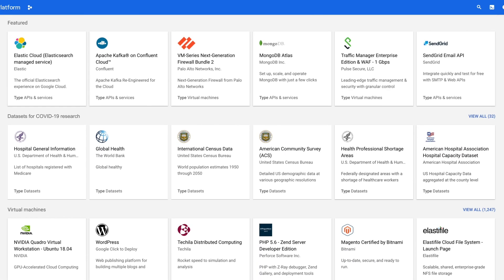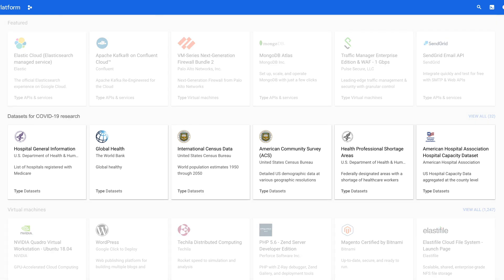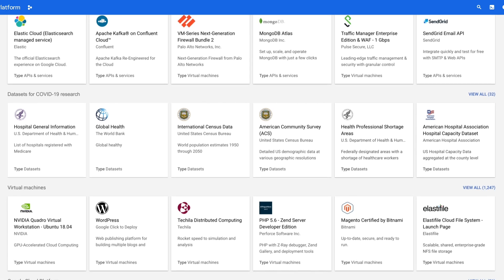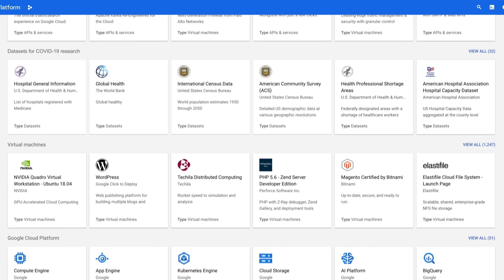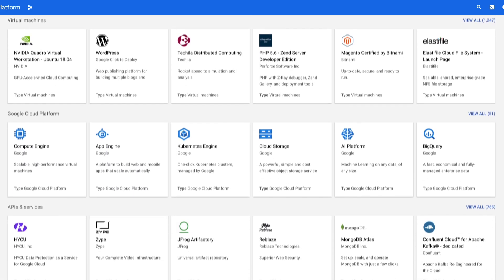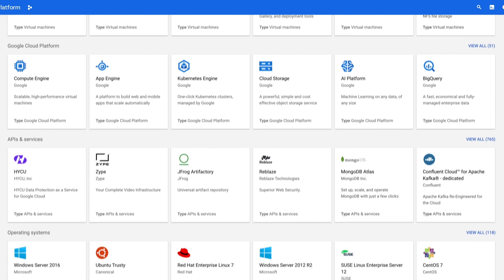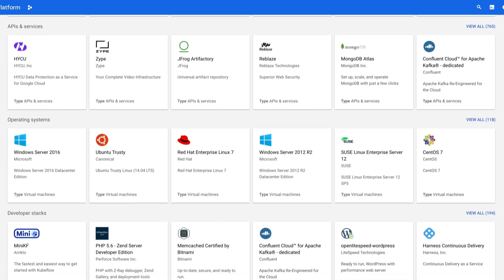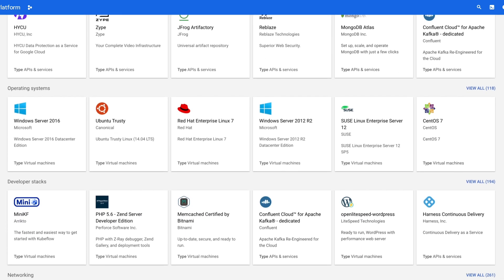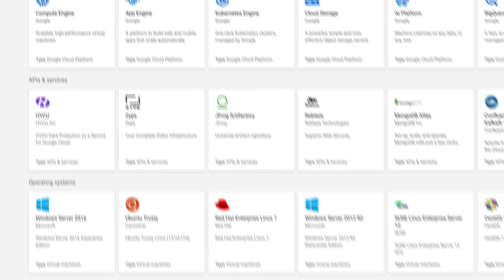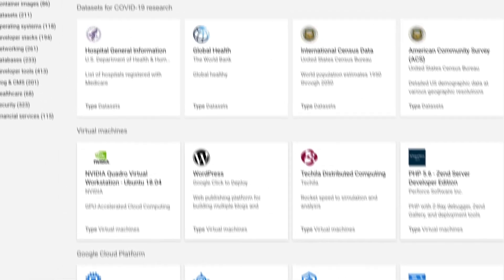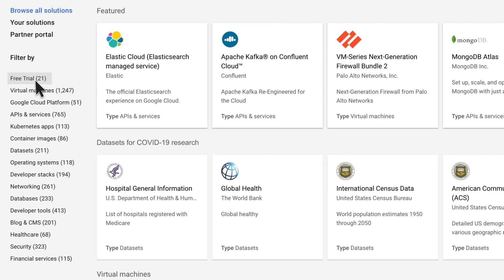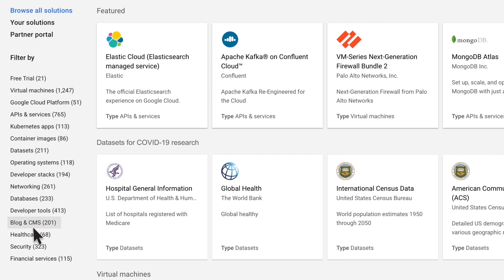We keep these shelves fresh. For instance, we were the first Marketplace to add a COVID-19 dataset. The other shelves here feature commonly searched for solution areas, such as VMs, GCP services, SaaS, OS, DevStacks, etc. On the left side, you'll see filters. These include different types of products and categories, as well as industries, which are new, and we're constantly adding more to help you easily find the right solutions.